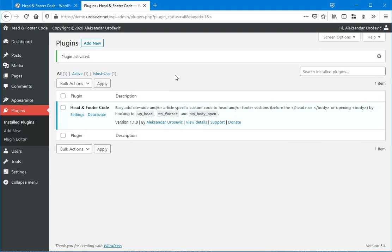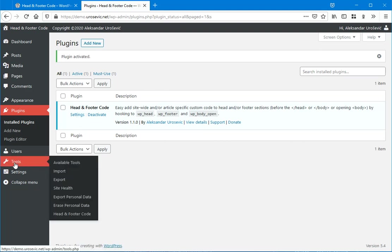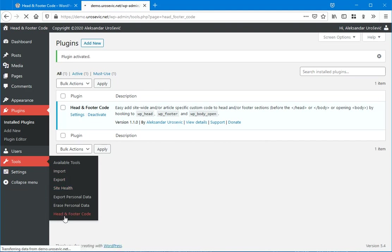Next, what you can do is to set up the plugin and configure it. You can do that by visiting the Settings link from the plugins page, or by going to Tools and then choosing the Head and Footer Code item here.